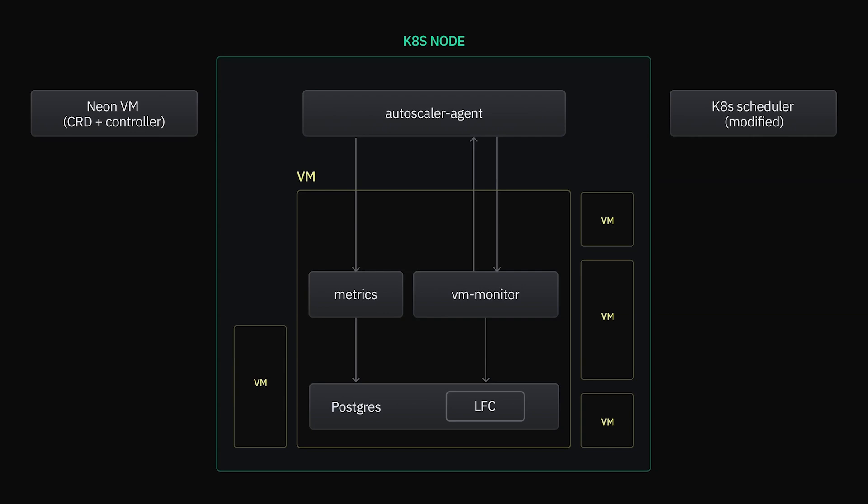So what happens when the autoscaler agent decides to scale up a VM? First, it requests approval from the scheduler to make sure that there's enough resources available to scale up. After approval, we update the VM object in Kubernetes, triggering our controller to ask the underlying QEMU instance to add resources.